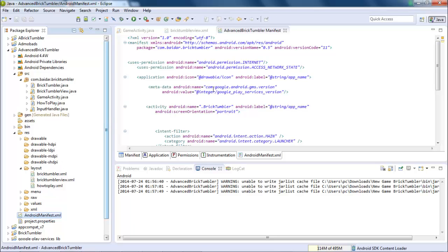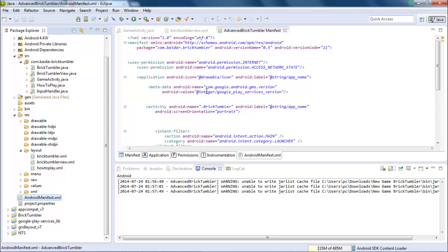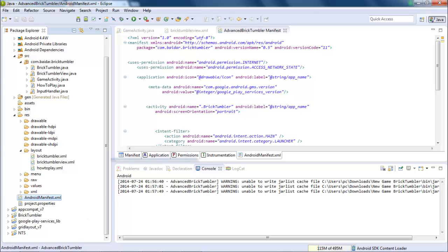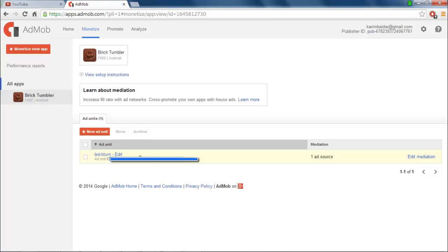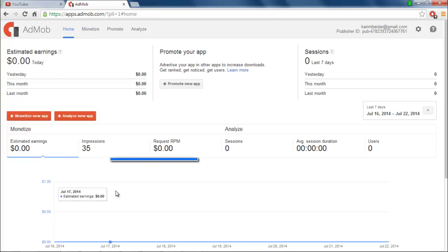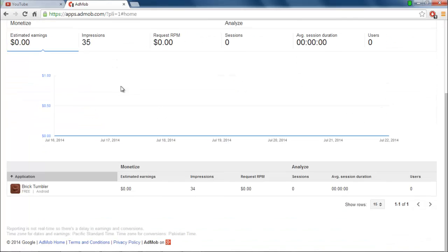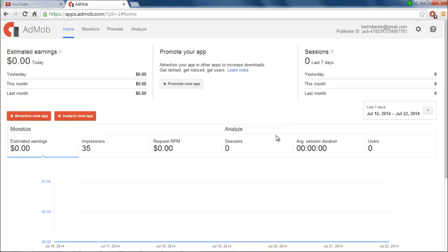Whenever you are using AdMob advertisement in your application, you can go into the home section and check how much earnings you have got from your AdMob advertisement, how many impressions you have got — the full detail will be provided in the home section of AdMob.